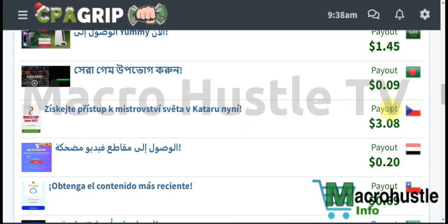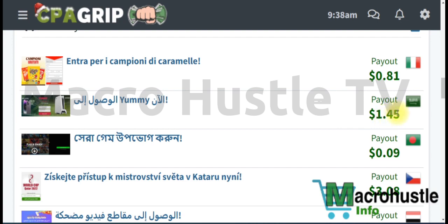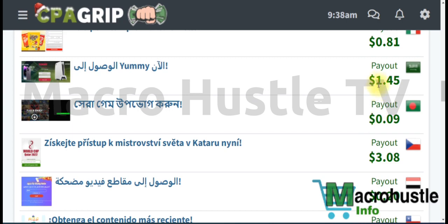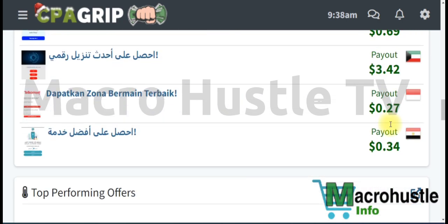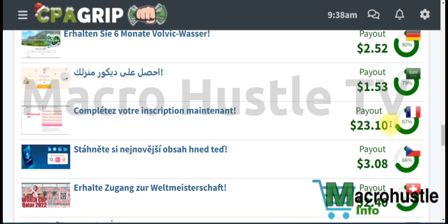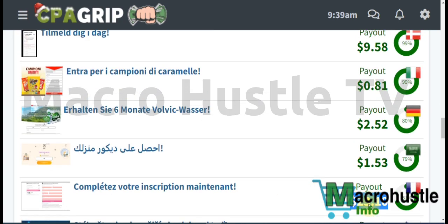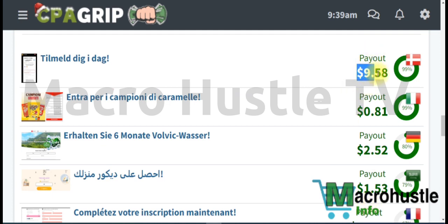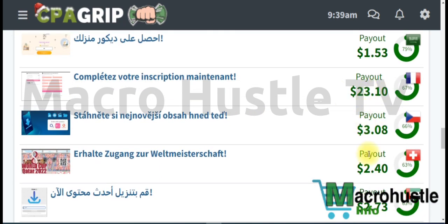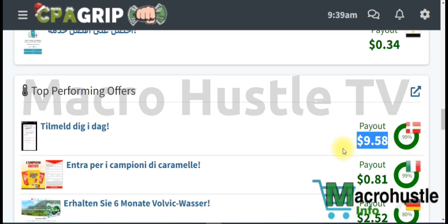You can see this particular offer is paying $3.08, this one is paying $0.09, and this one $1.45. I won't go for those because the payout is very low. Scrolling down, I can see a high-paying offer paying $23 per lead. Another is paying $9. I'll pick multiple offers — around five or six — and then move to step three.